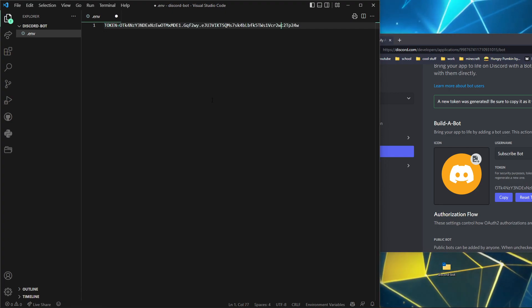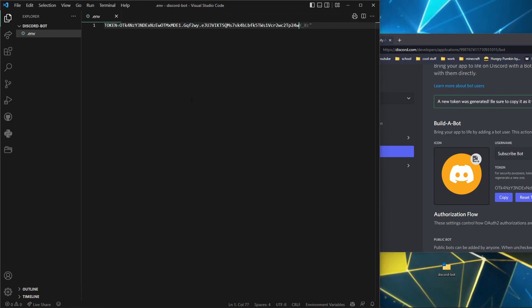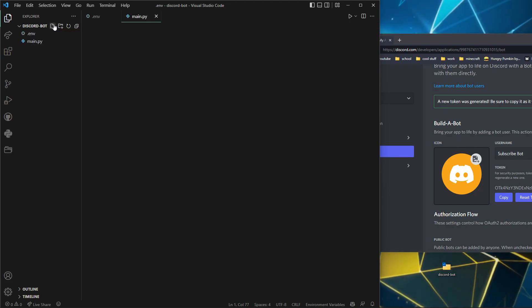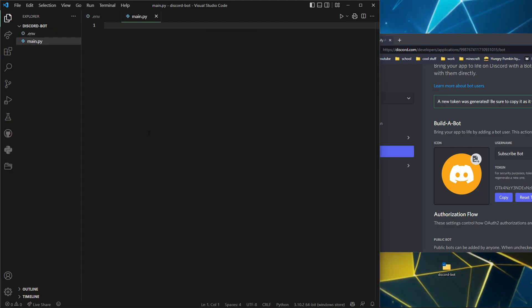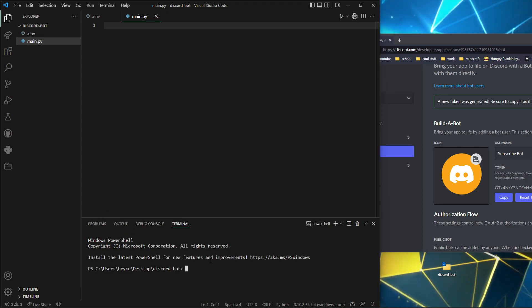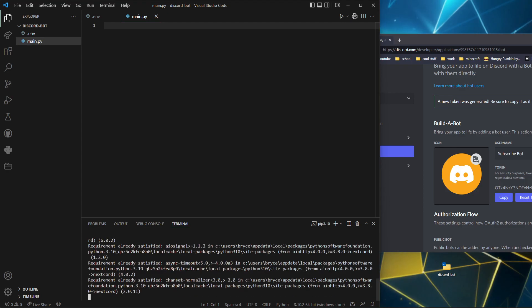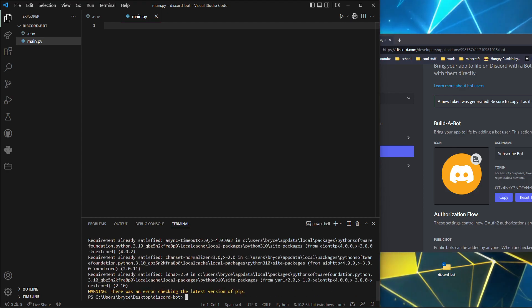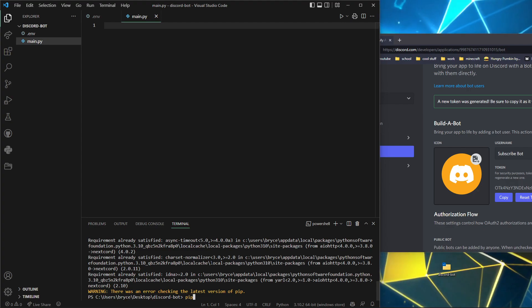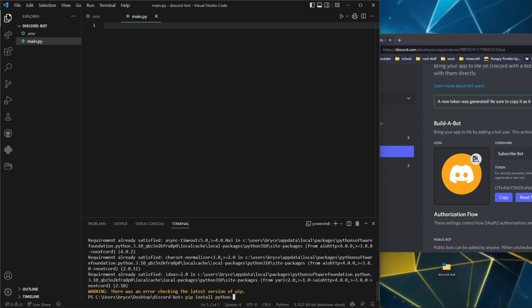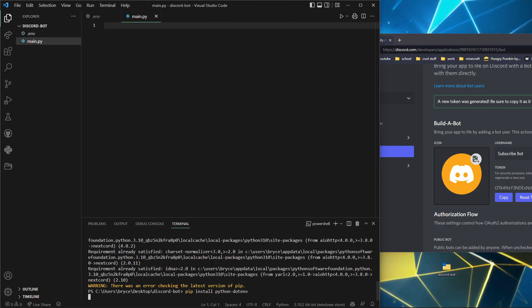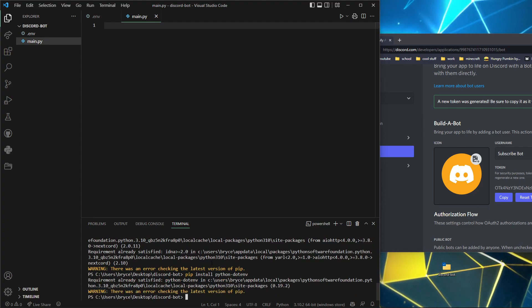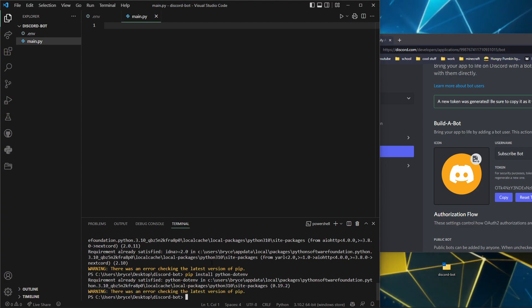Make a .env file and we're going to do token equals that and paste it. Now make main.py file. Before anything, you're going to pip install nextcord. This is the one we're going to be using today. I've already got it downloaded.